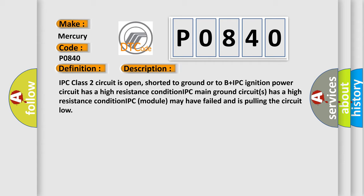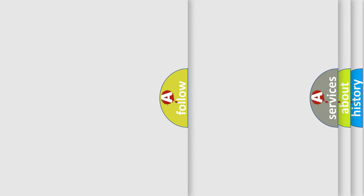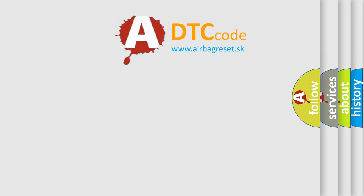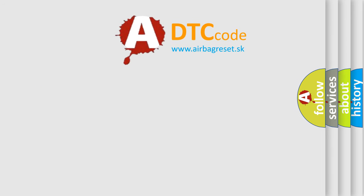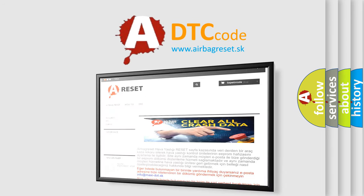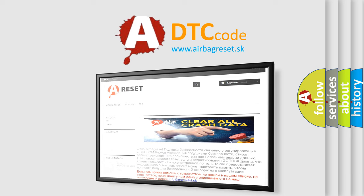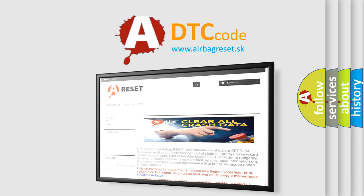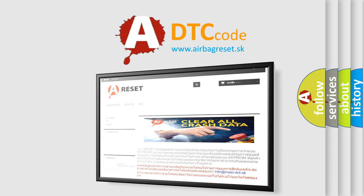The airbag reset website aims to provide information in 52 languages. Thank you for your attention and stay tuned for the next video.